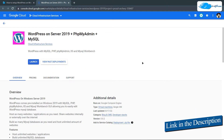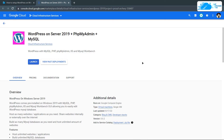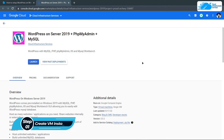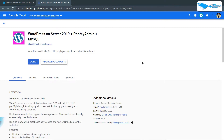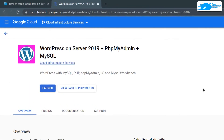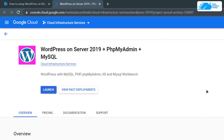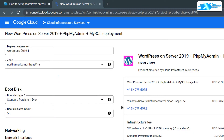Simply click the link in the description box to come to this marketplace listing for Google Cloud Platform. From here you want to create a new virtual machine with this particular image. This image comes with pre-installed WordPress, phpMyAdmin, and MySQL. Click on Launch to proceed.